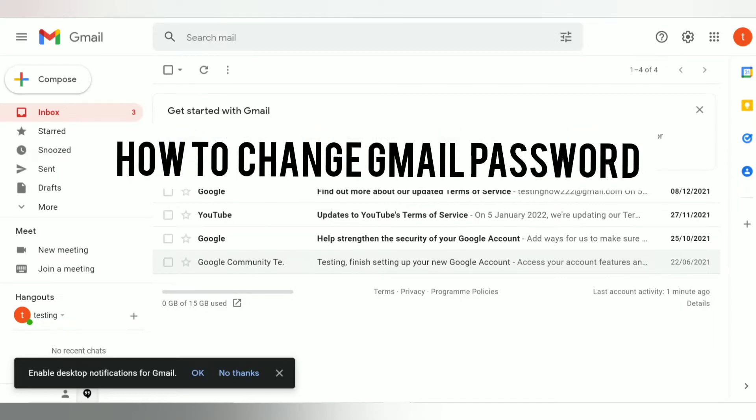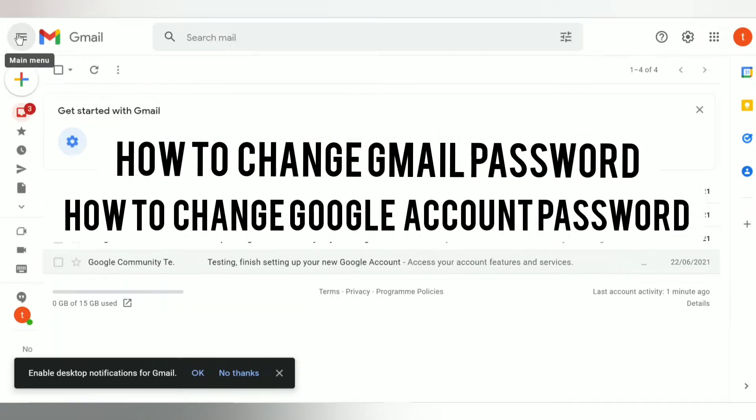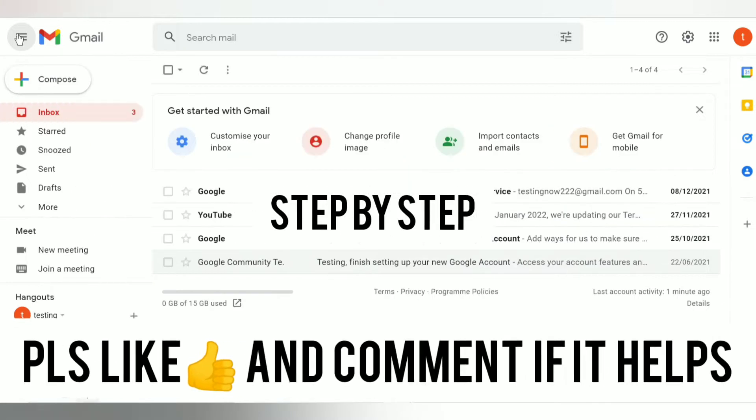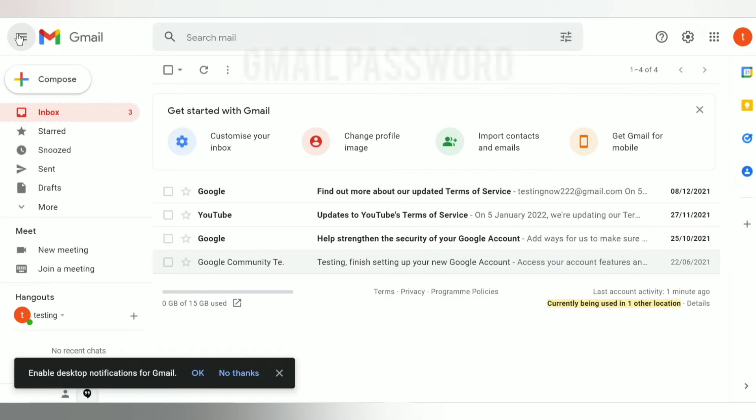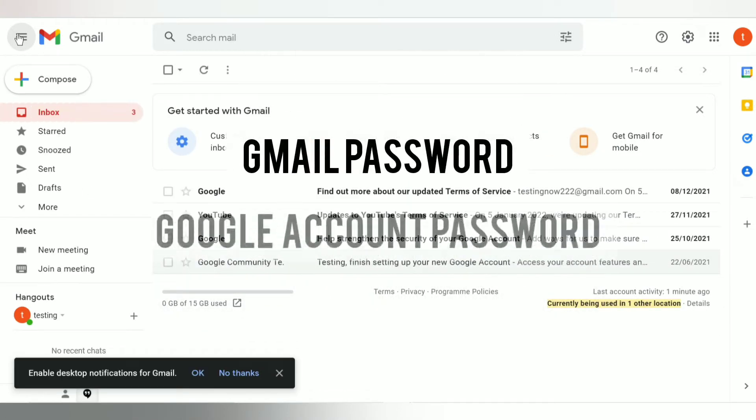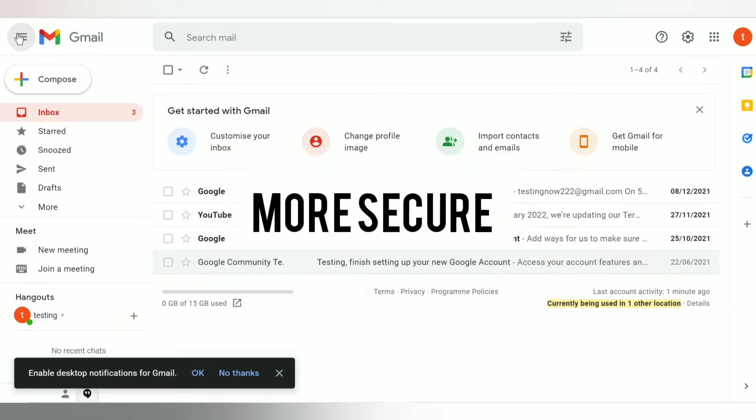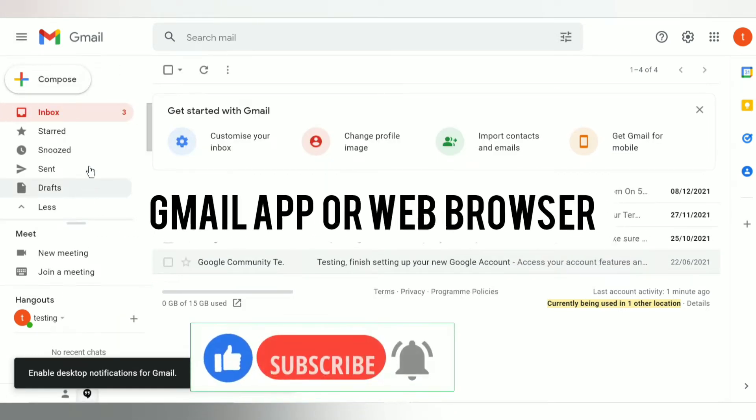How to change Gmail password, how to change Google account password - that's what I'm going to show in this short video step by step. Guys, Gmail and Google account both are the same. You may want to change your Gmail password or Google account password for making your Gmail account more secure.